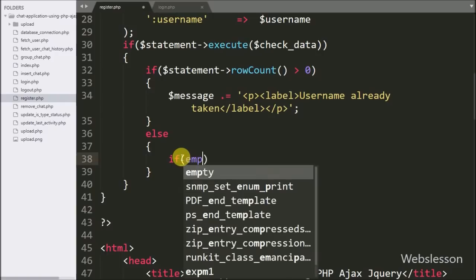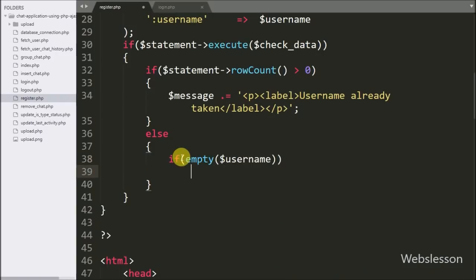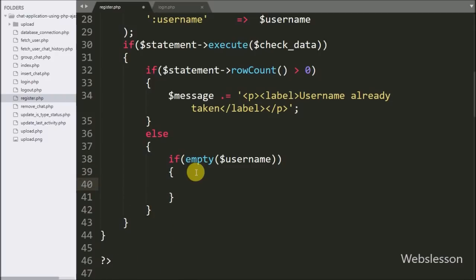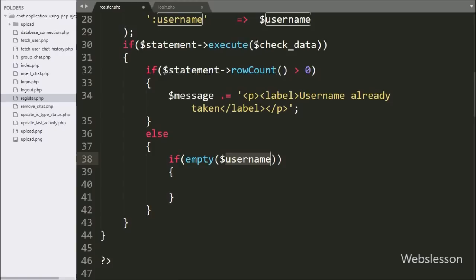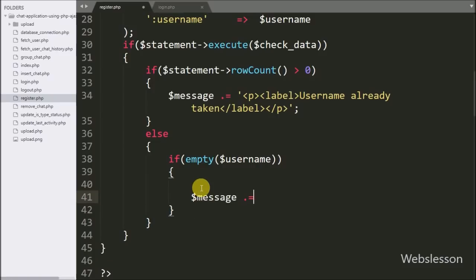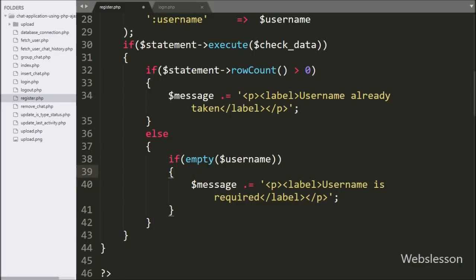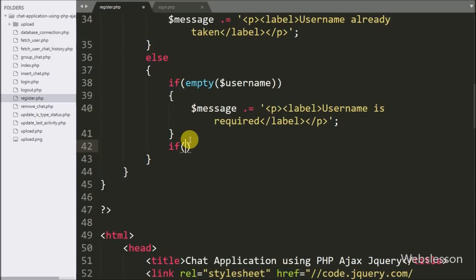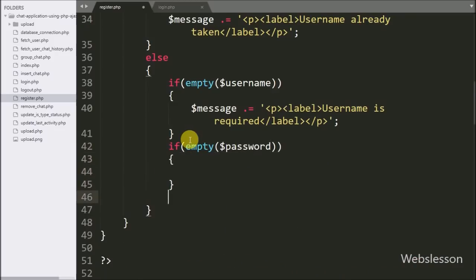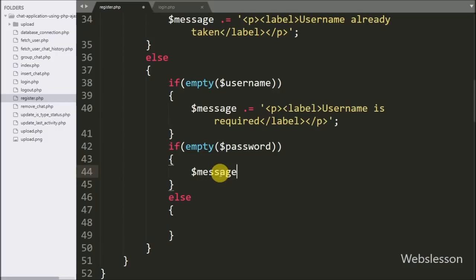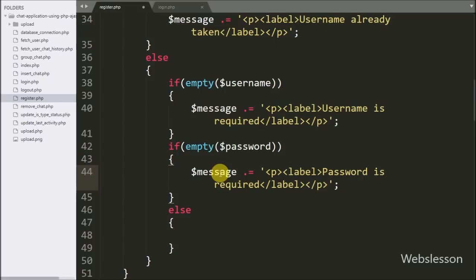Under the else block we have written an if statement with empty($username) — this checks if the $username variable has no value. If it has no value it executes the if block, and under this block we have written $message equal to 'Username is required'. Below this we have written another if statement with empty($password) — if $password has no value it executes the if block, and under this block we have written $message equal to 'Password is required'.